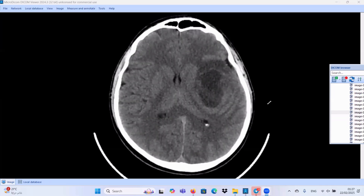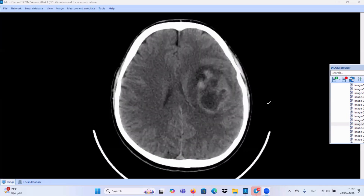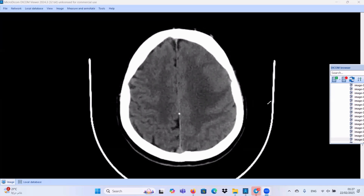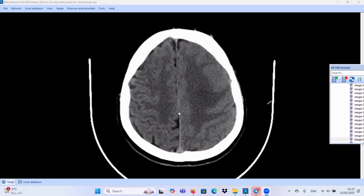As usual, we should measure the midline shift, as we did many times before, from the foramen of Monroe towards the midline. Also, it exerts mass effect in the form of effacement of the cortical sulci. Look for this effaced, swollen cortical sulci as compared to the normal contralateral side.